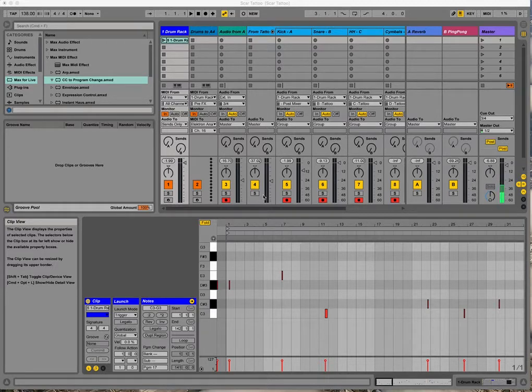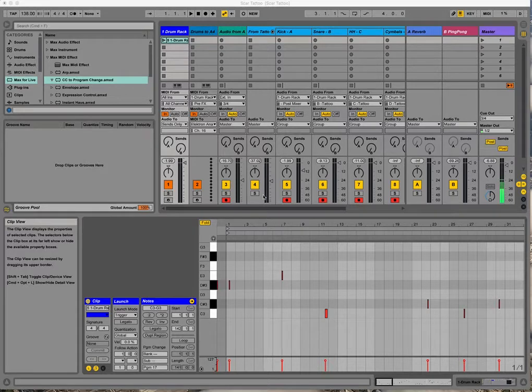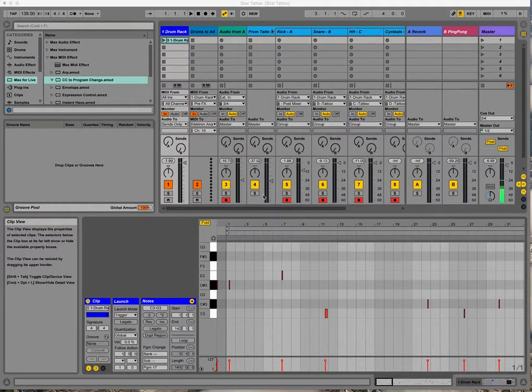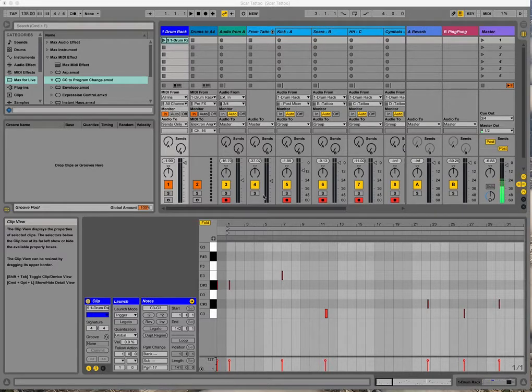So to that end, the next step after I finished off the song structure with the rhythm changes in the last video was to incorporate my Electron Analog 4 into this track.